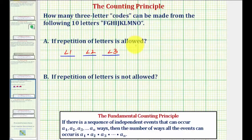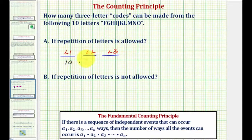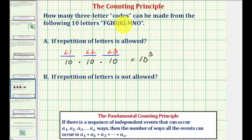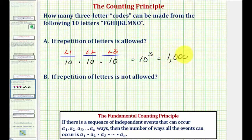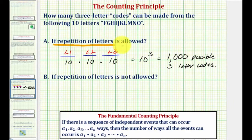Repetition is allowed and there are 10 letters, so there are 10 ways to select the first letter. So we'd have 10 times — again because repetition is allowed — there'd be 10 ways to select the second letter, followed by 10 ways to select the third. Therefore, this product, or 10 to the third, tells us how many different three-letter codes we can make. Well, 10 to the third is equal to 1,000, so there are 1,000 possible three-letter codes if repetition is allowed.